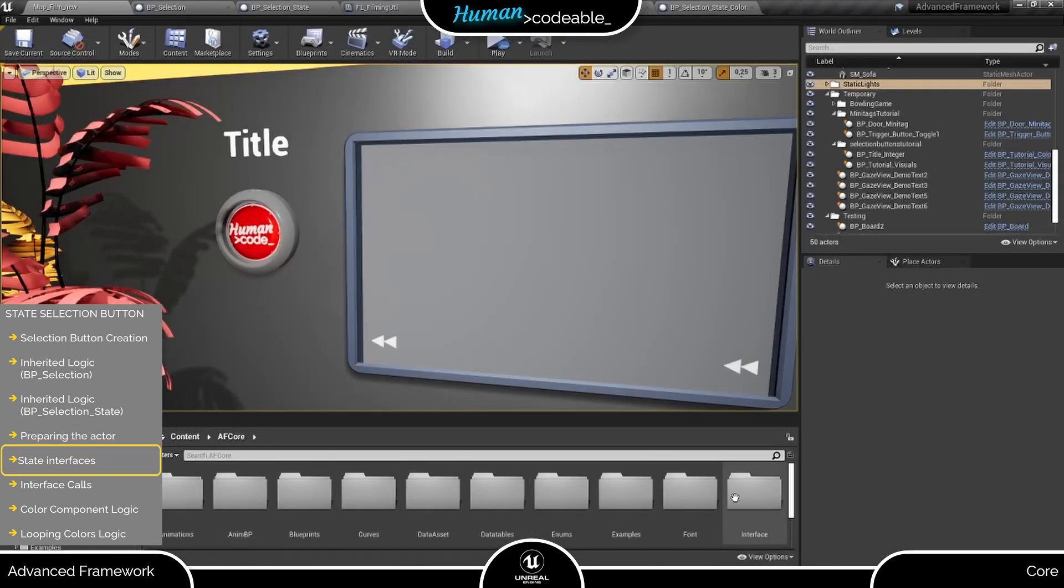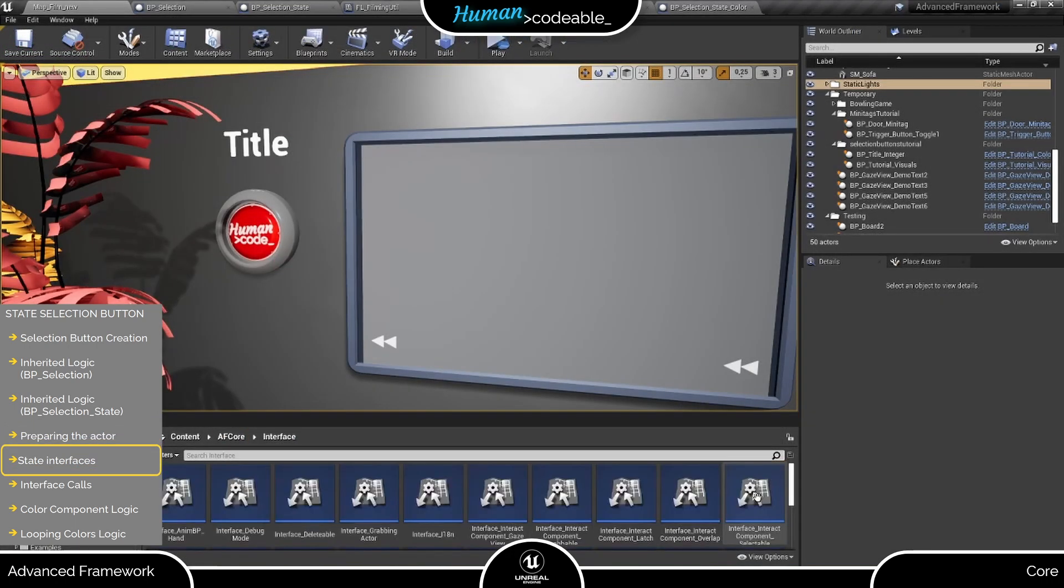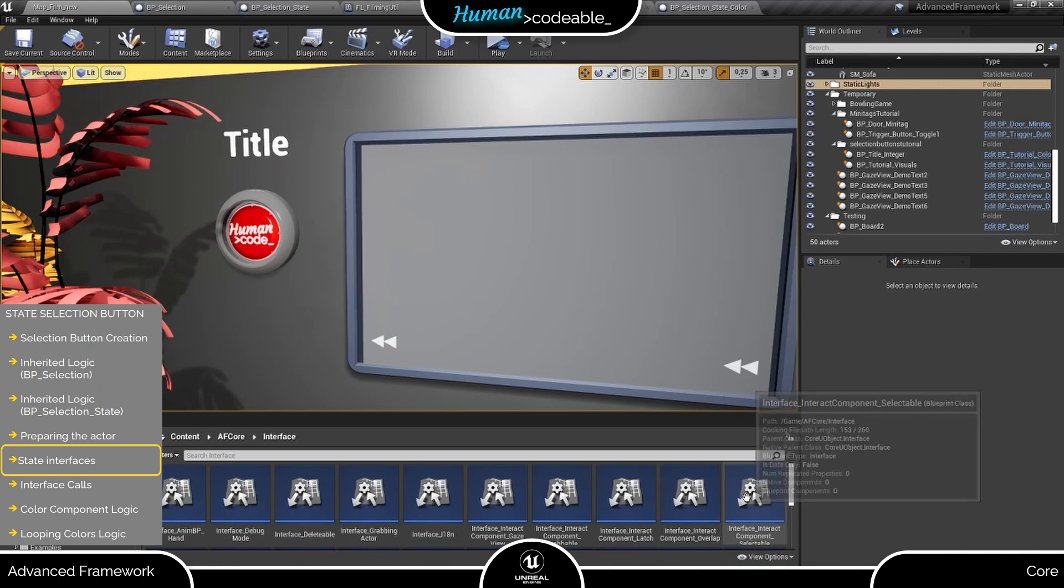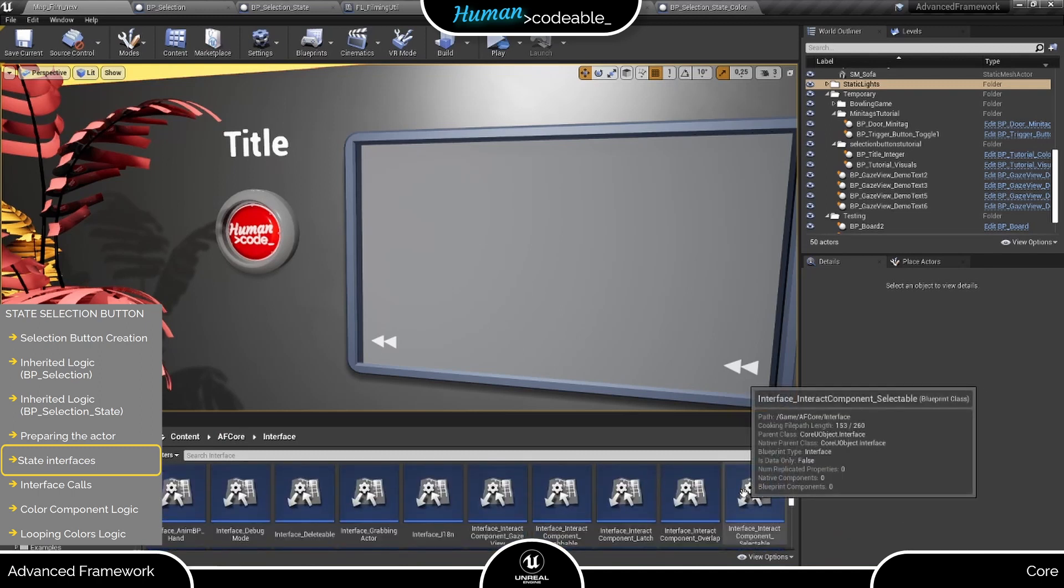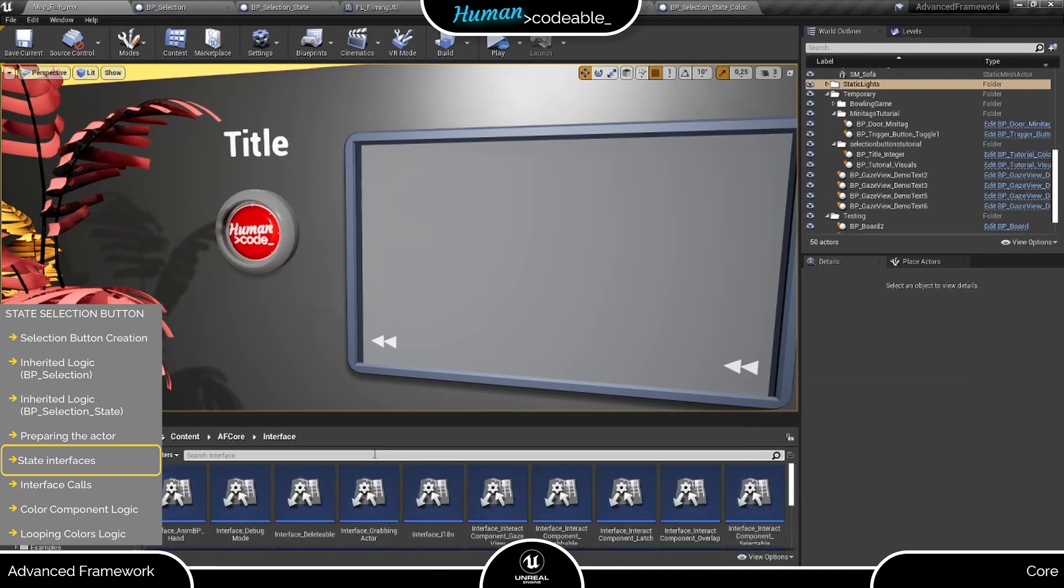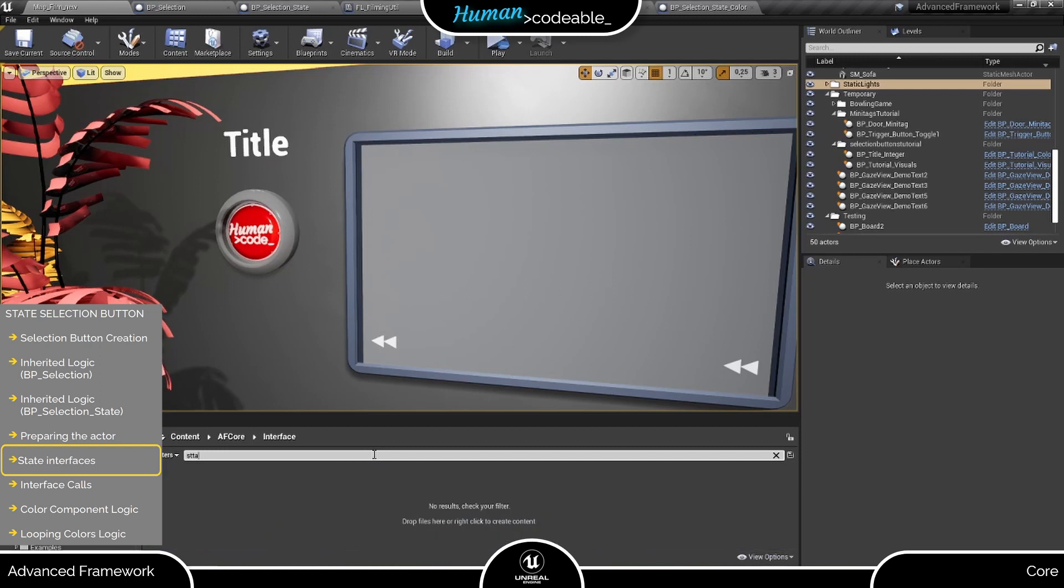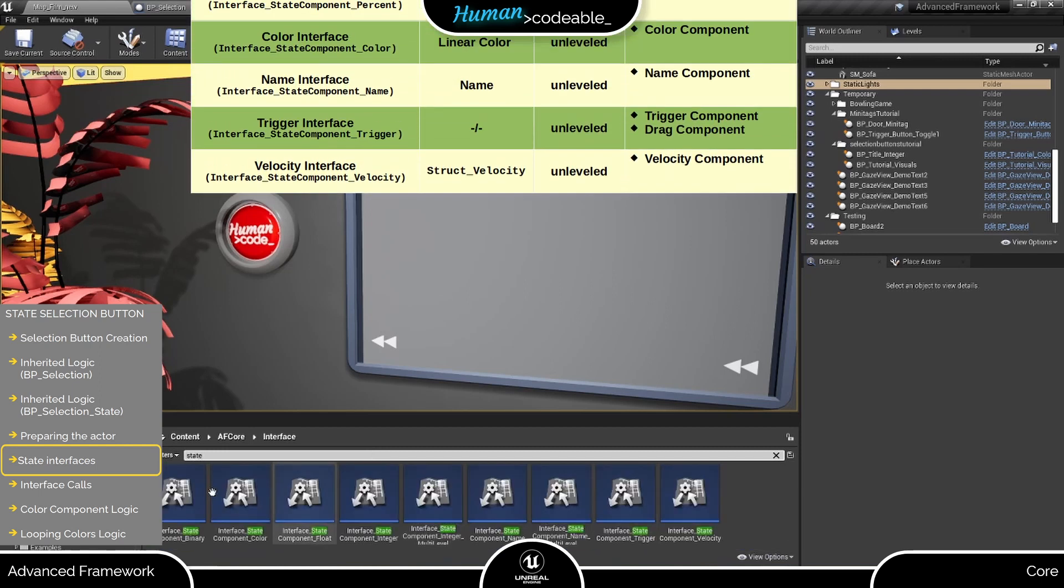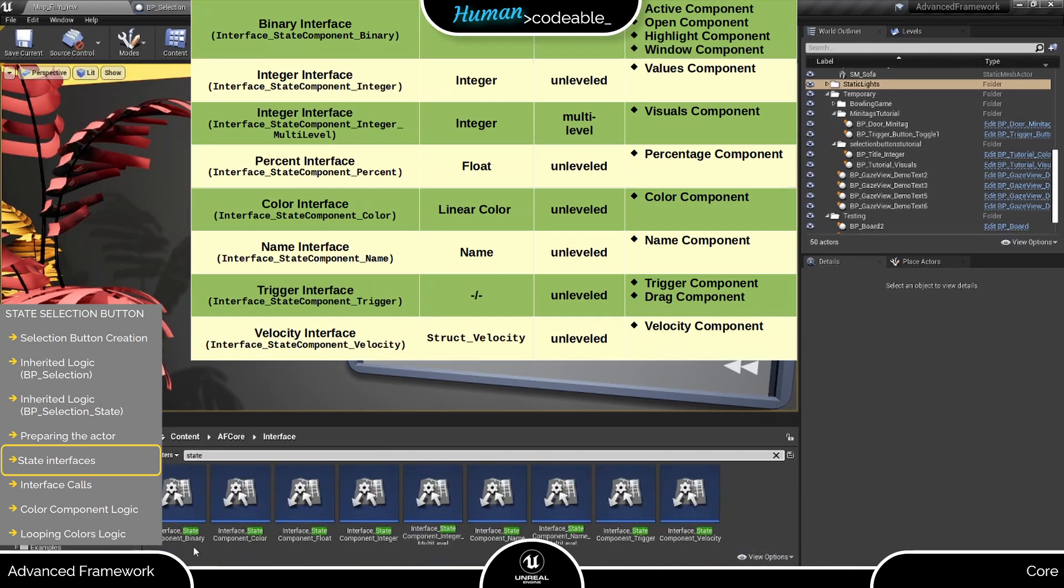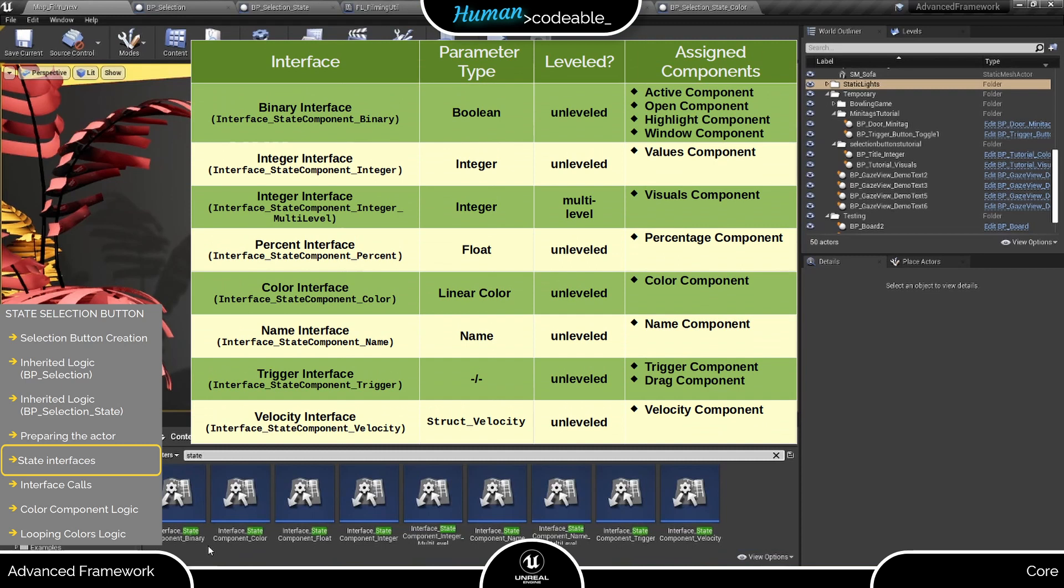The Advanced Framework Core provides a number of custom interfaces to directly address the component. State interfaces are obviously for state components. Each state component has an interface assigned, as you can see from this table here. And the assigned interface for the color component is the color interface, of course.